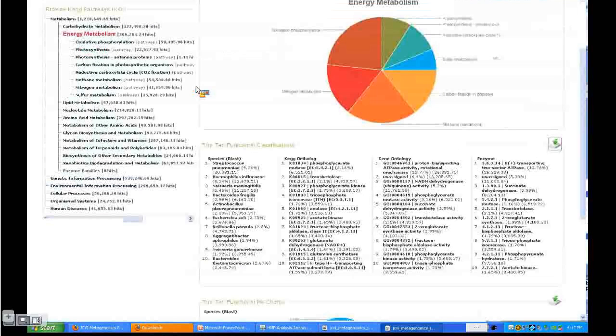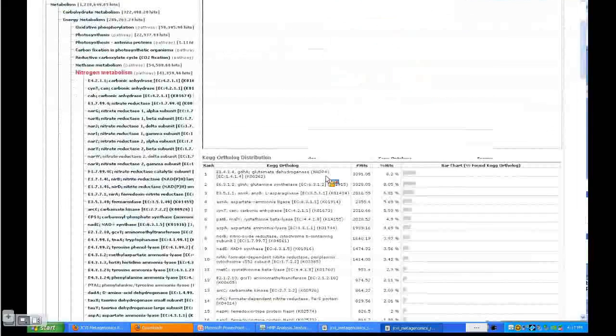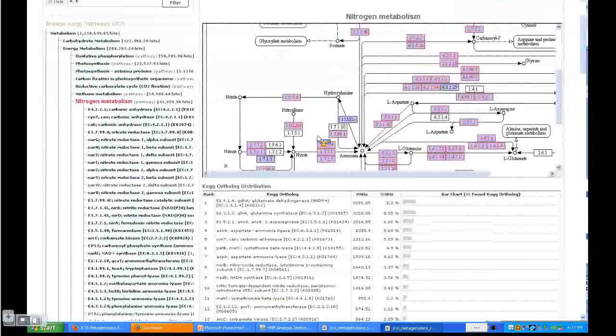When we go down to the pathway level, what you get is, like Curtis showed previously, you get pathway maps.